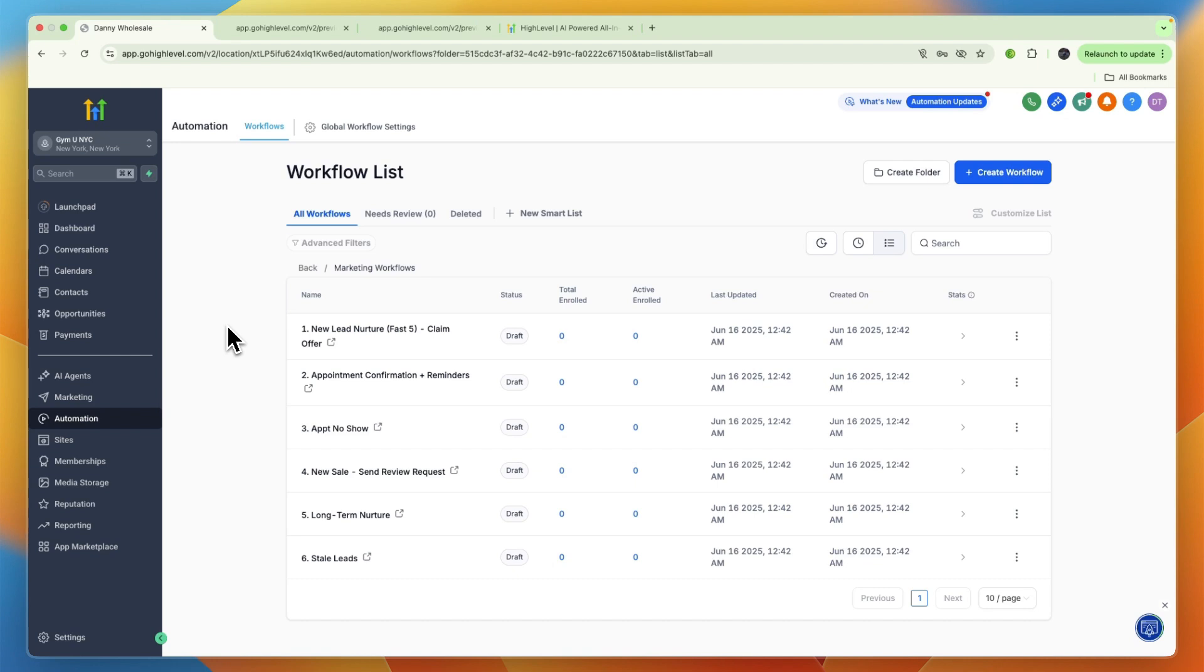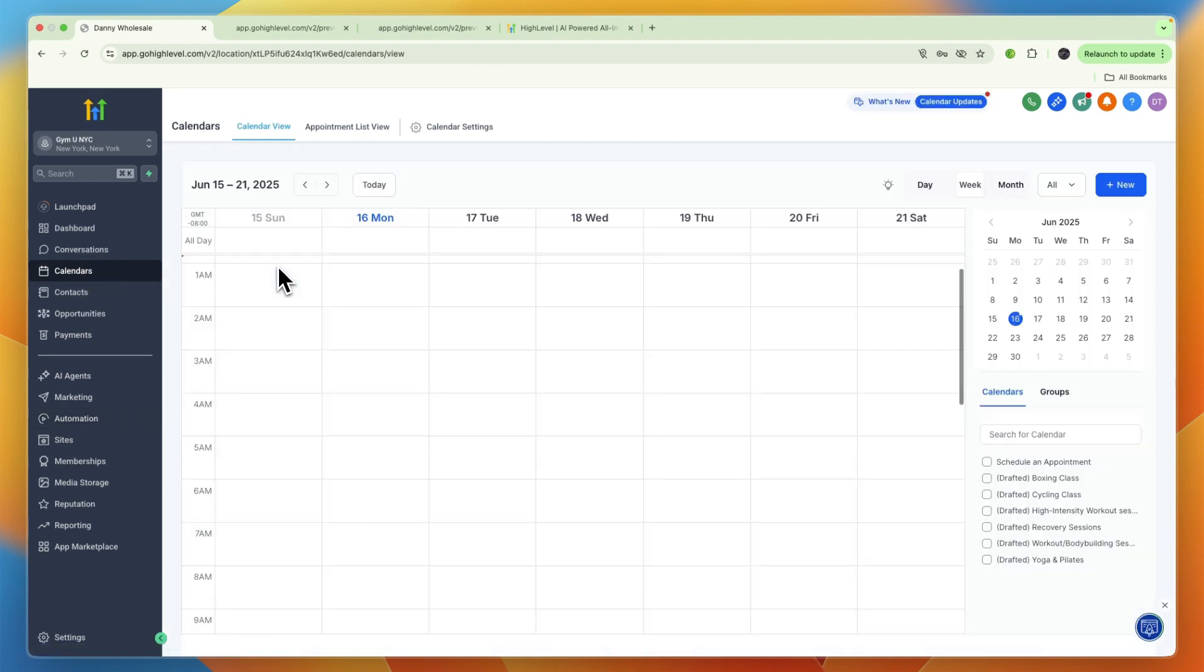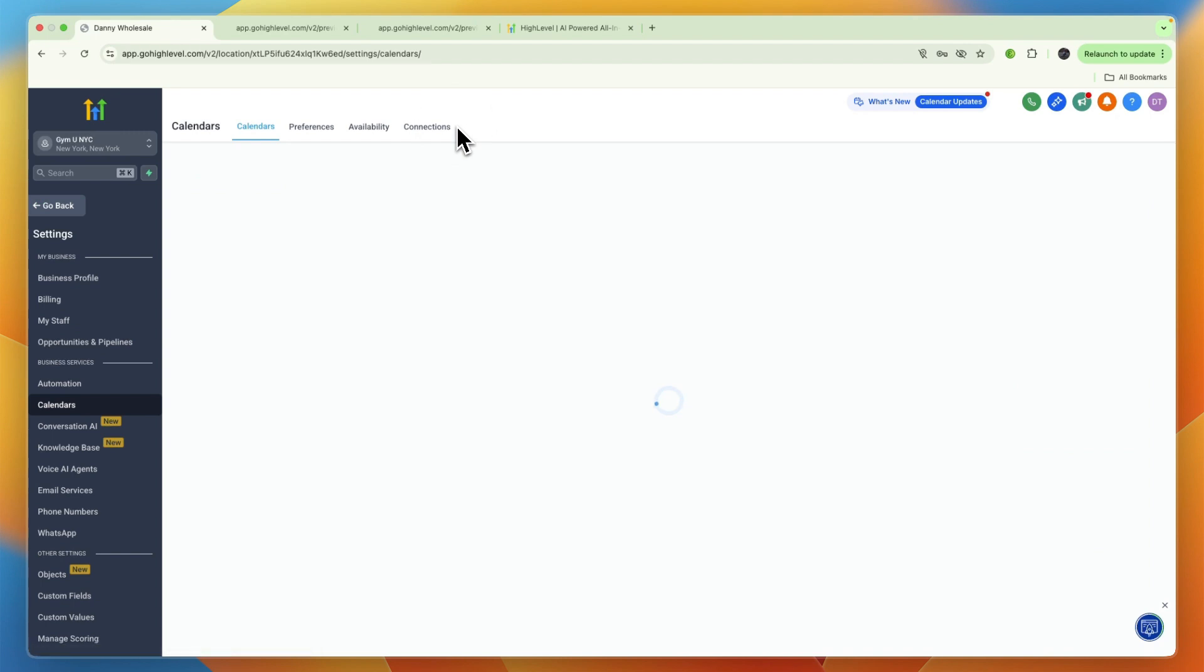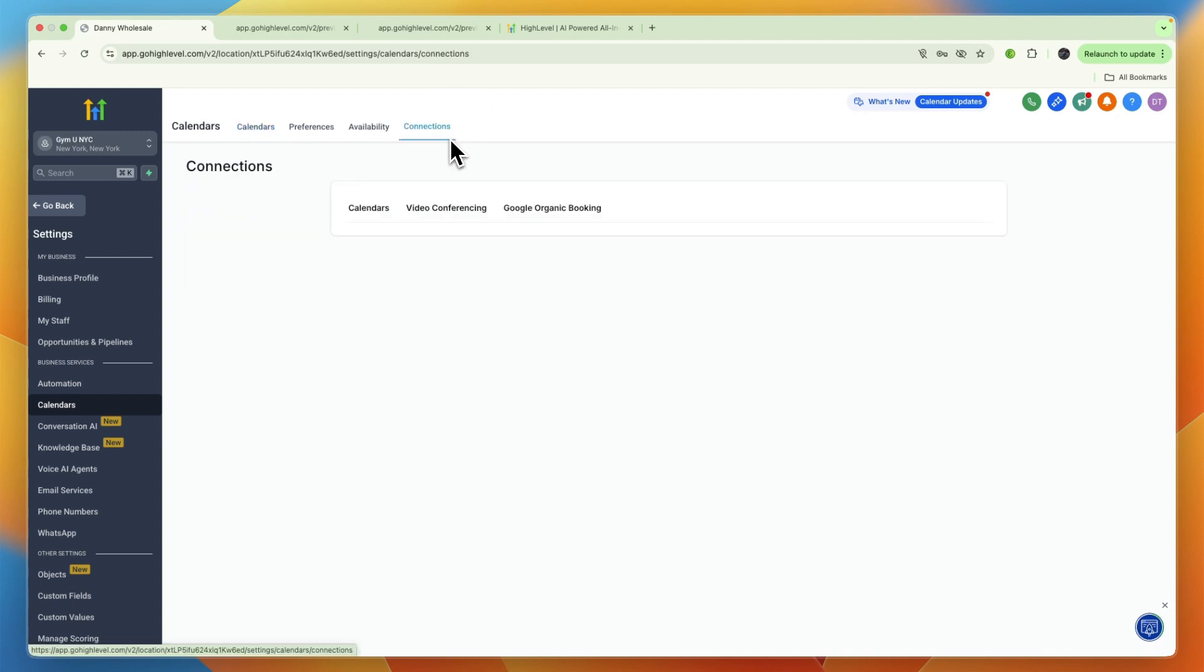You can also use GoHighLevel for enabling class and session bookings. GoHighLevel's calendar tools allow you to do bookings for personal training, class signups, nutrition consults, or gym tours. In Calendars you can set up different calendars for different purposes.